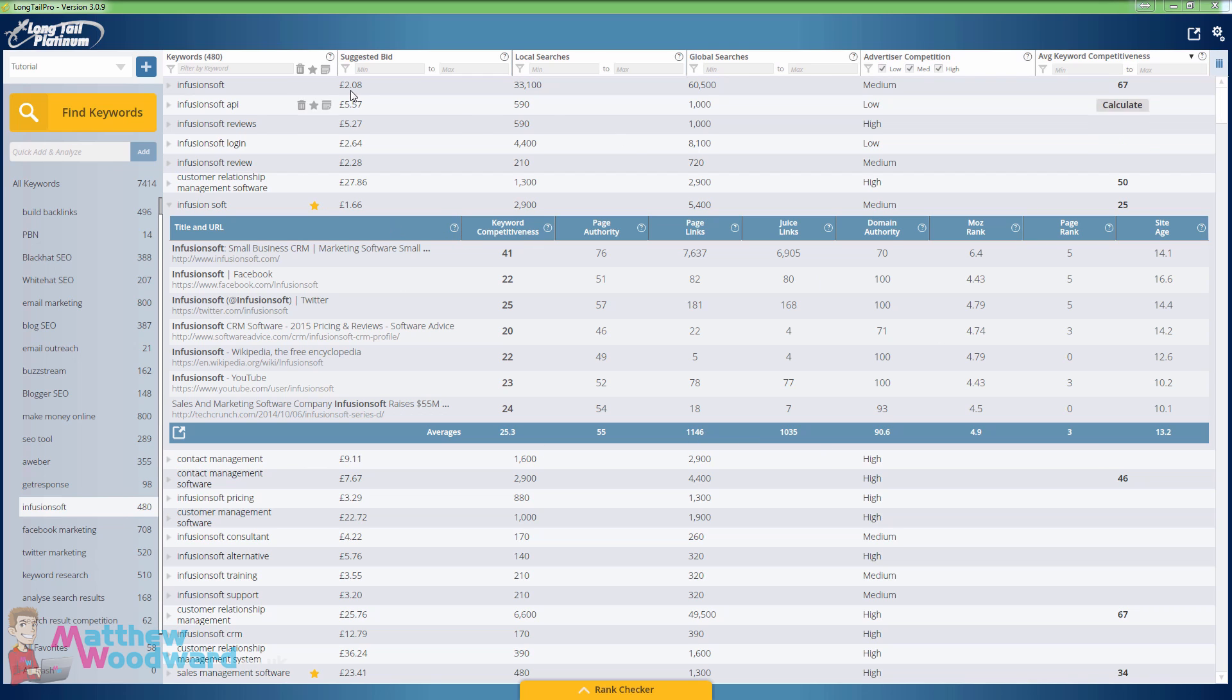So that's it. I just wanted to show you this profitable keyword that right now has no competition. It's up to you what you do with that information.